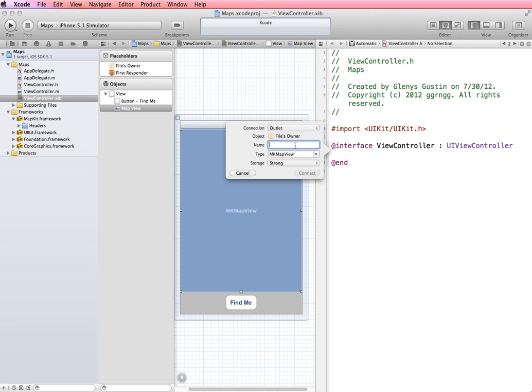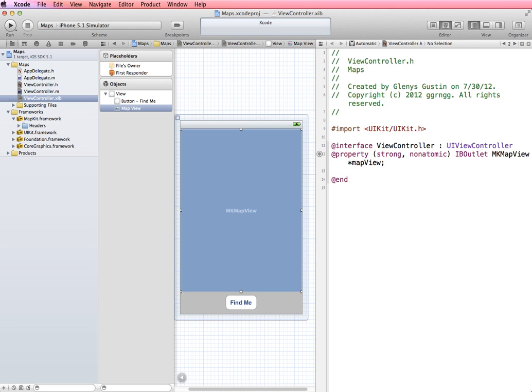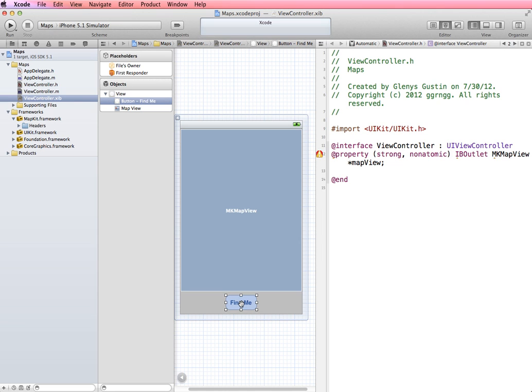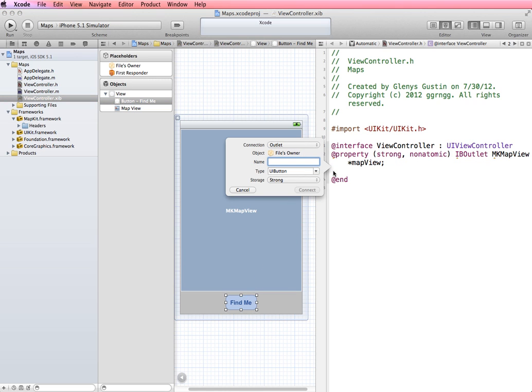And I'm going to right click and drag from my map view into my header file and release. And this is going to be an outlet and I'm going to name this outlet map view. So we'll be able to refer to this as map view. I'm also going to right click and drag from the button over to the header file. And since this is also going to be an outlet, I'm going to call this outlet toggle button.